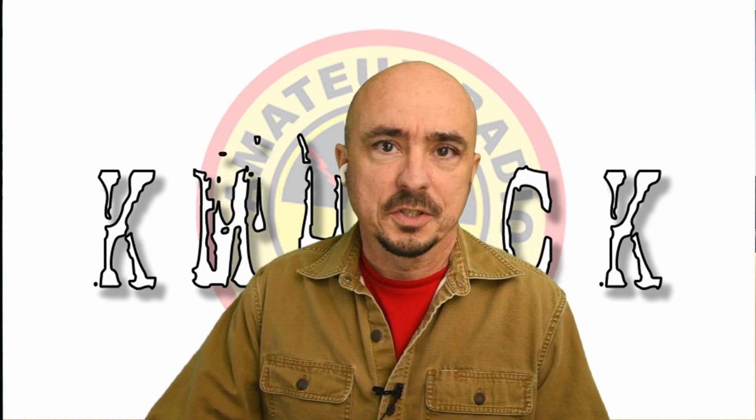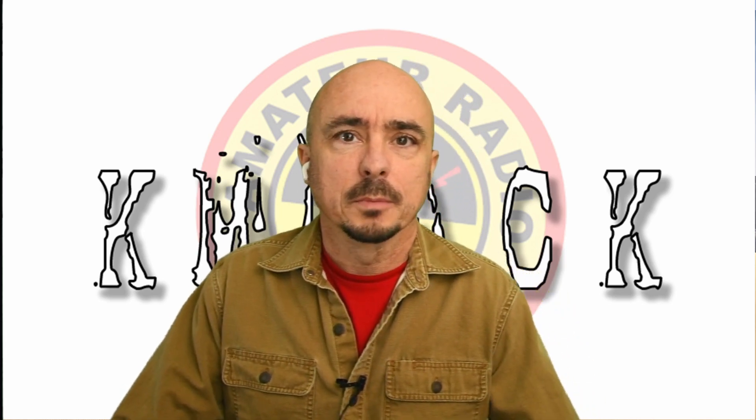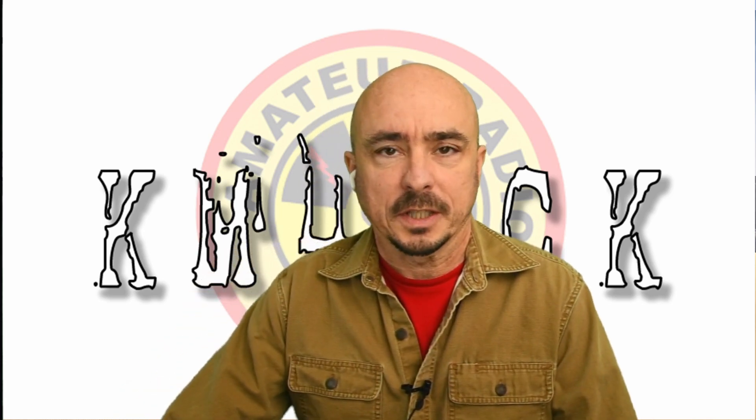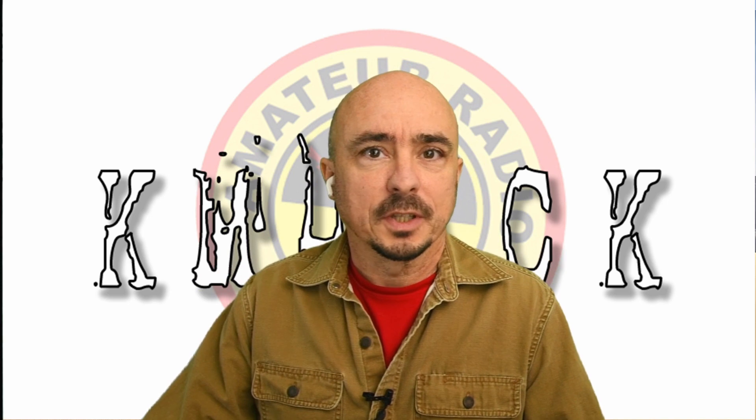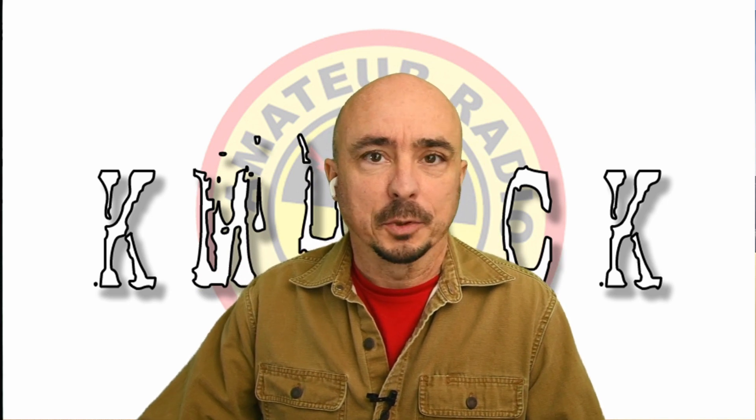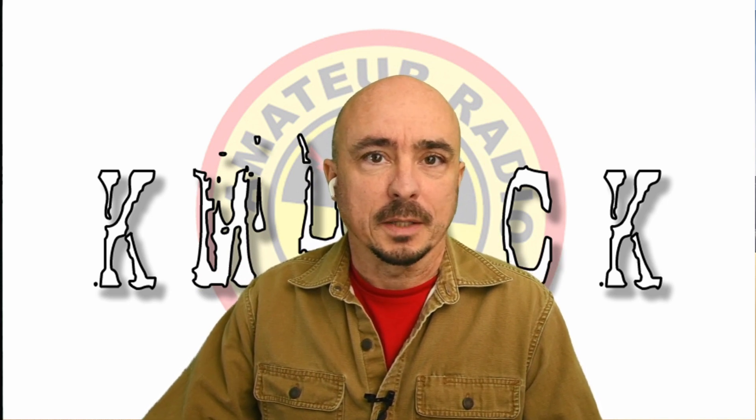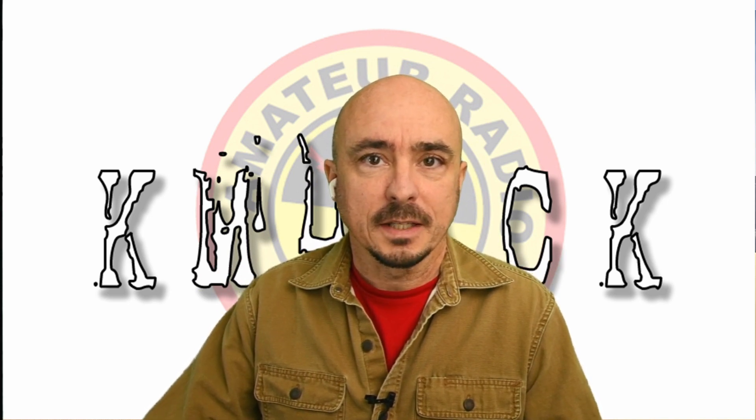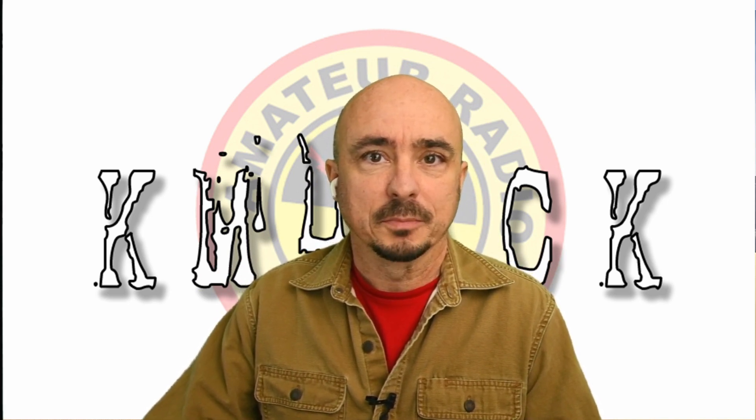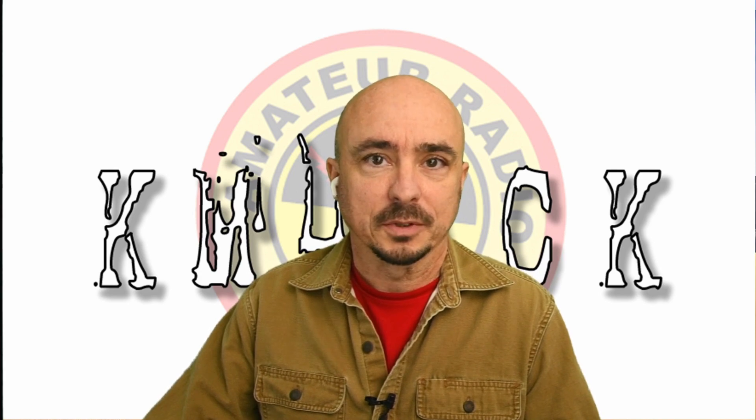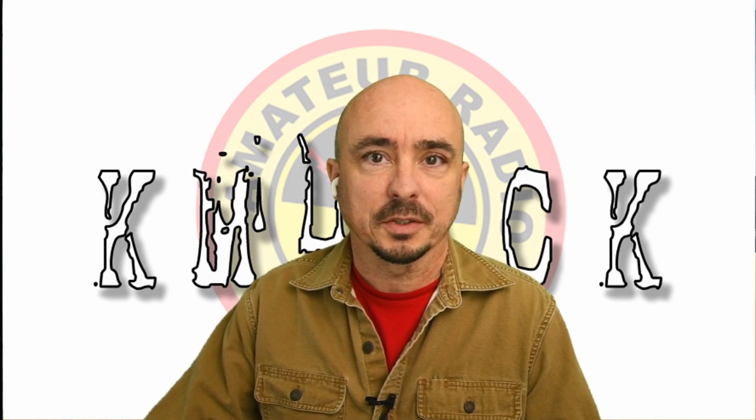Welcome back, guys. This is Jason, KM4ACK. Microsoft has invaded your Raspberry Pi, and today I'm going to show you how to get rid of it. Stick around, and we'll get right to it.